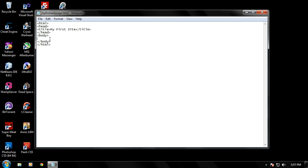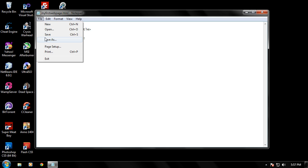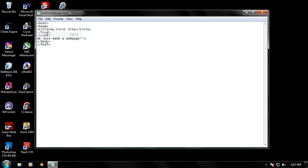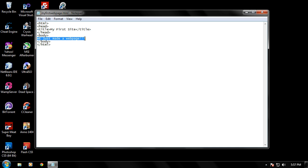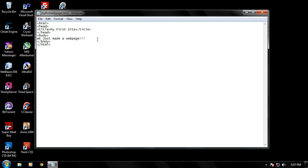And in our body, let's go ahead and just put, we just made a web page. We're really excited. Alright, go ahead and save that. And since it's between the body tags, what it's going to do when you first run your HTML page or your web page, it's going to output or display inside the content of the web browser. We just made a web page with three exclamation points.